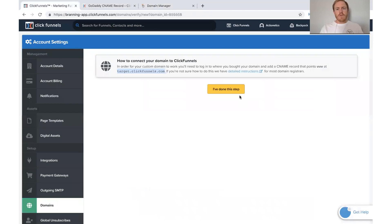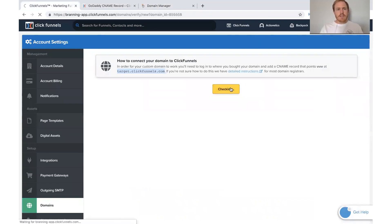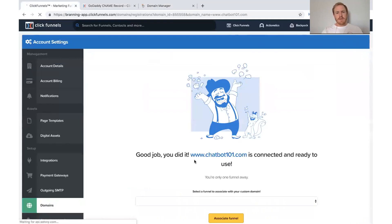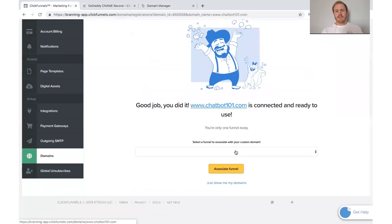So what you want to do is come back and go ahead and check that. Say I've done this step. And it says, good job, you did it. It's connected and ready to use.